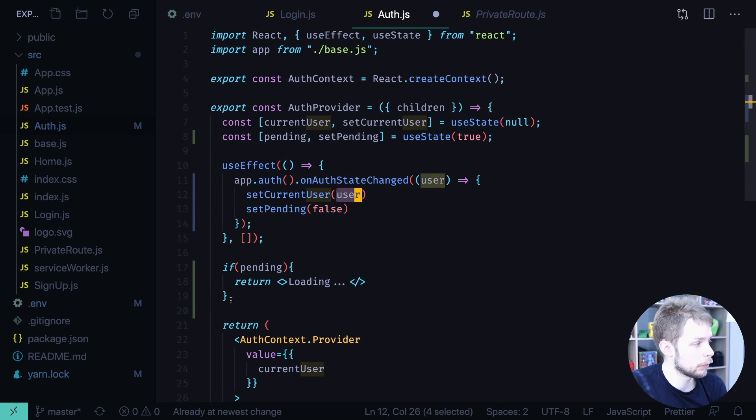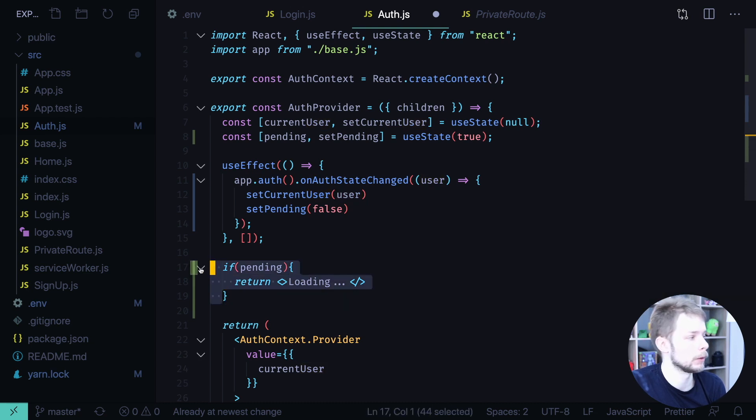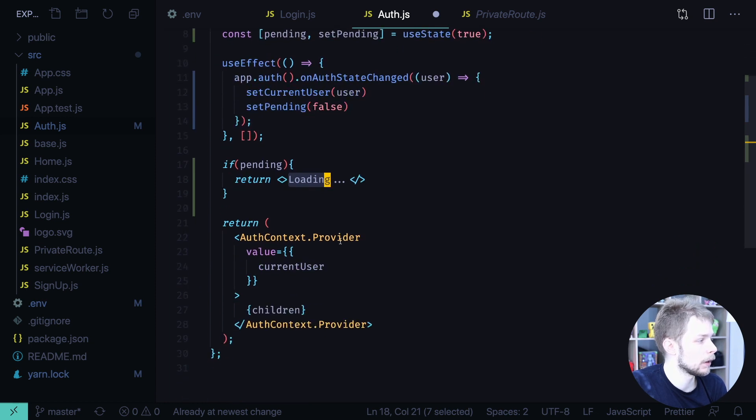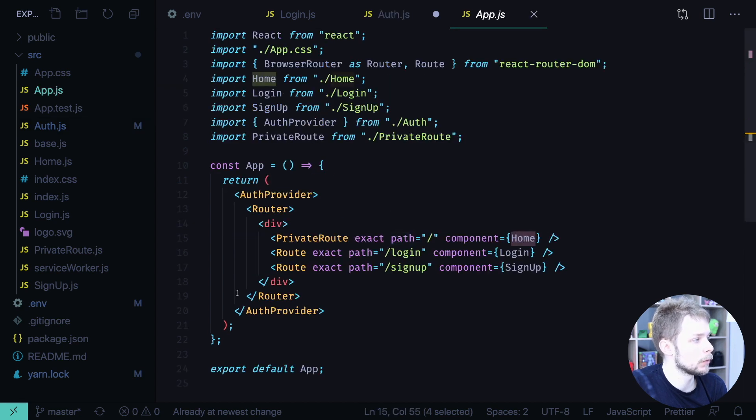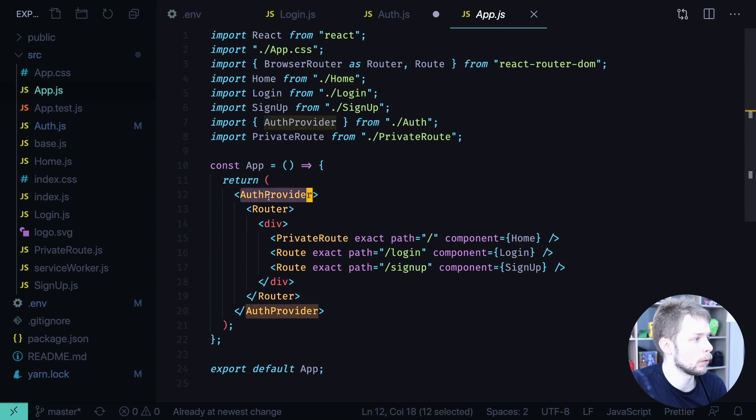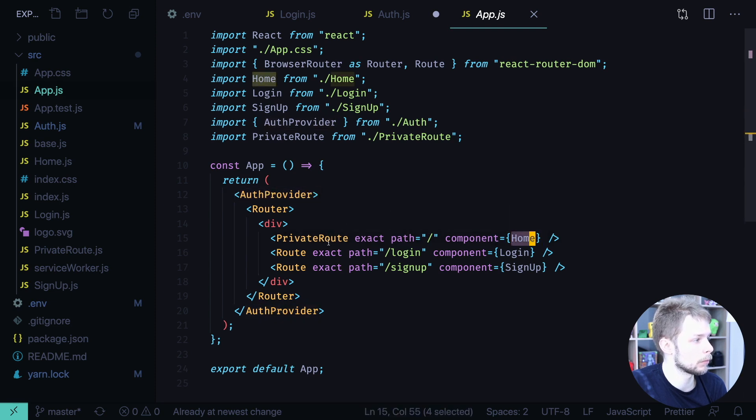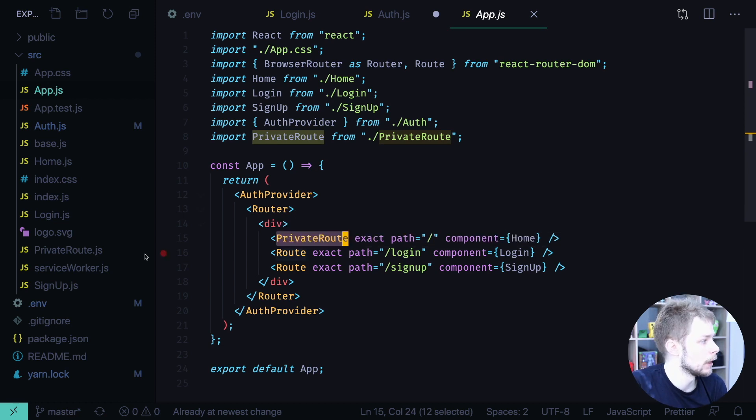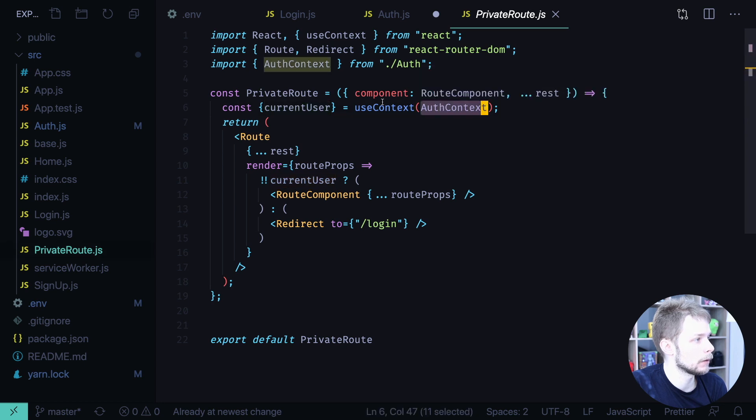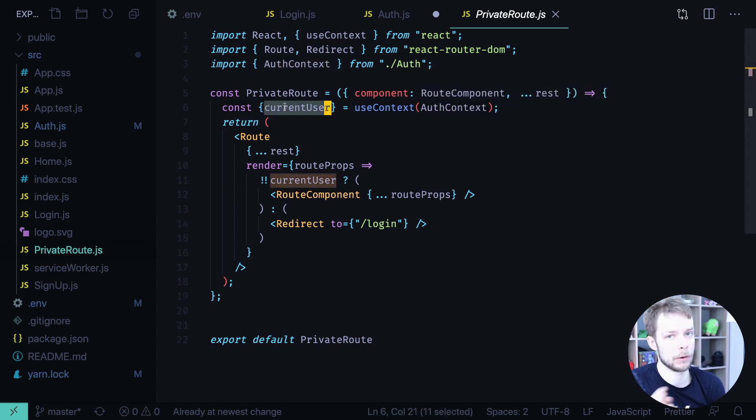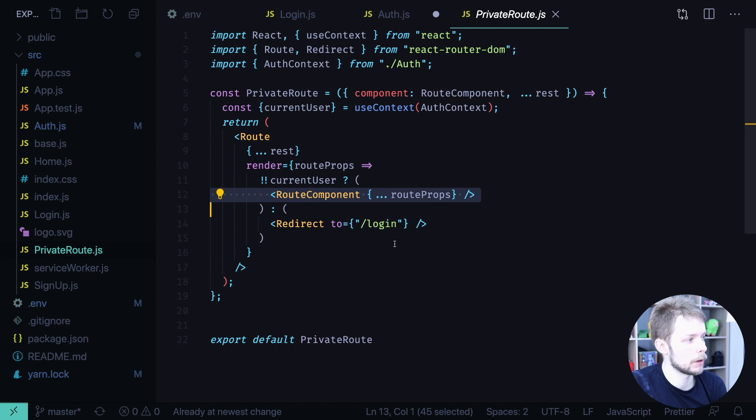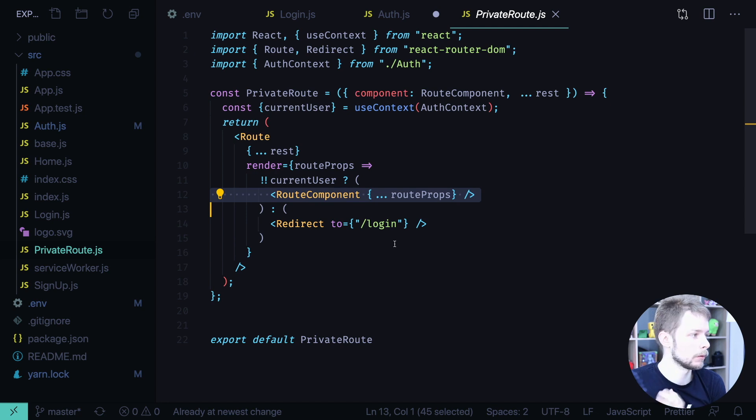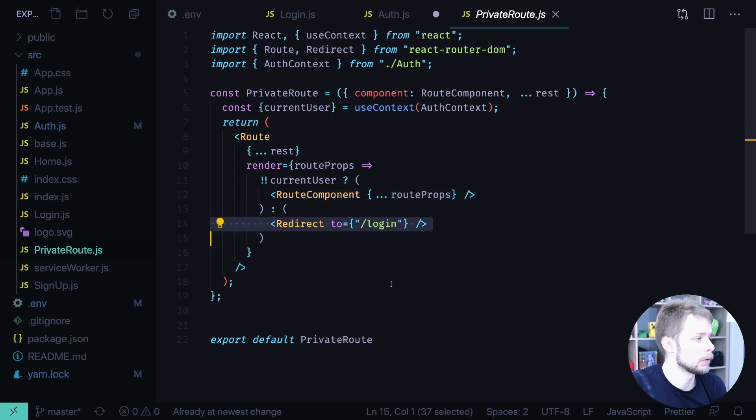And then if we are pending, if we still don't know if we are logged in, we can show some loader. Here I just show a loading text. And then everything else remains the same. Now in our update.js we wrap all our application tree in auth provider. So all our pages and private route, all our components will have access to this user property. And this is how our private route can get the current user from the context. And then decide should we show the authenticated, should we show the page component, the private page component, or should we redirect you to login.